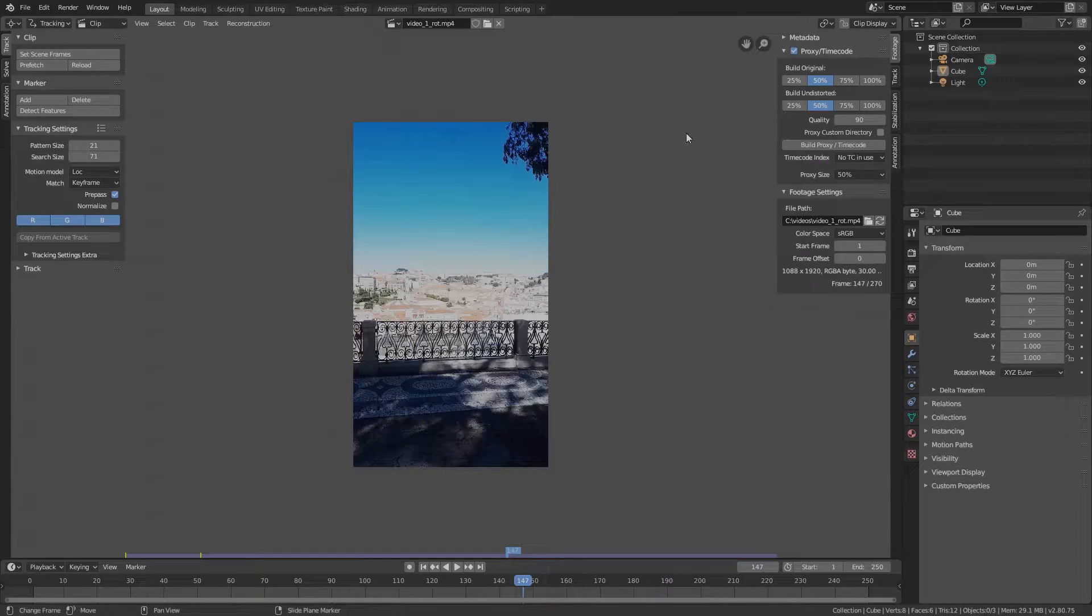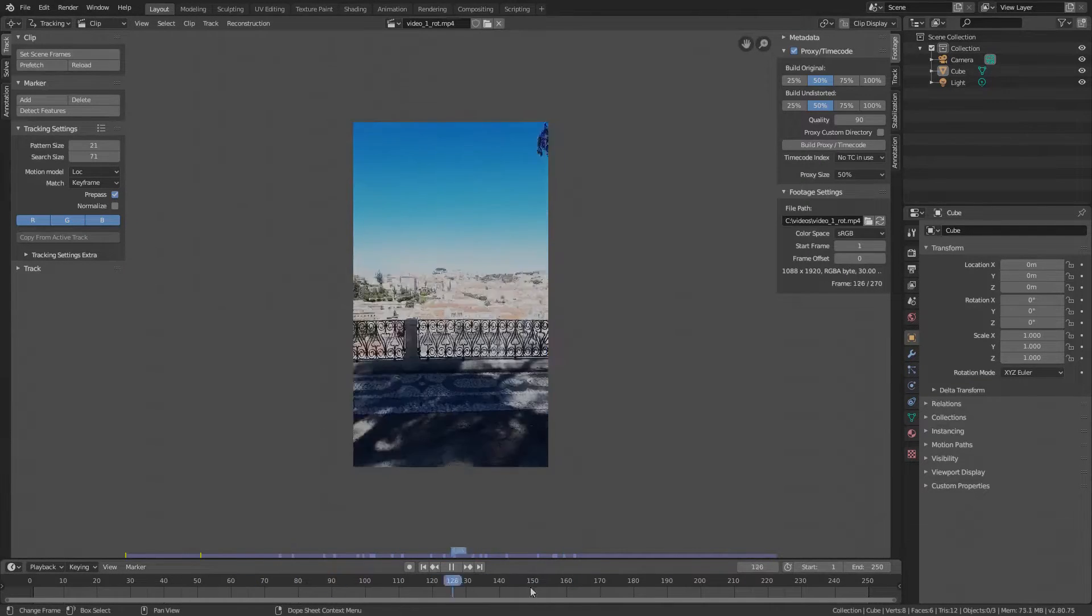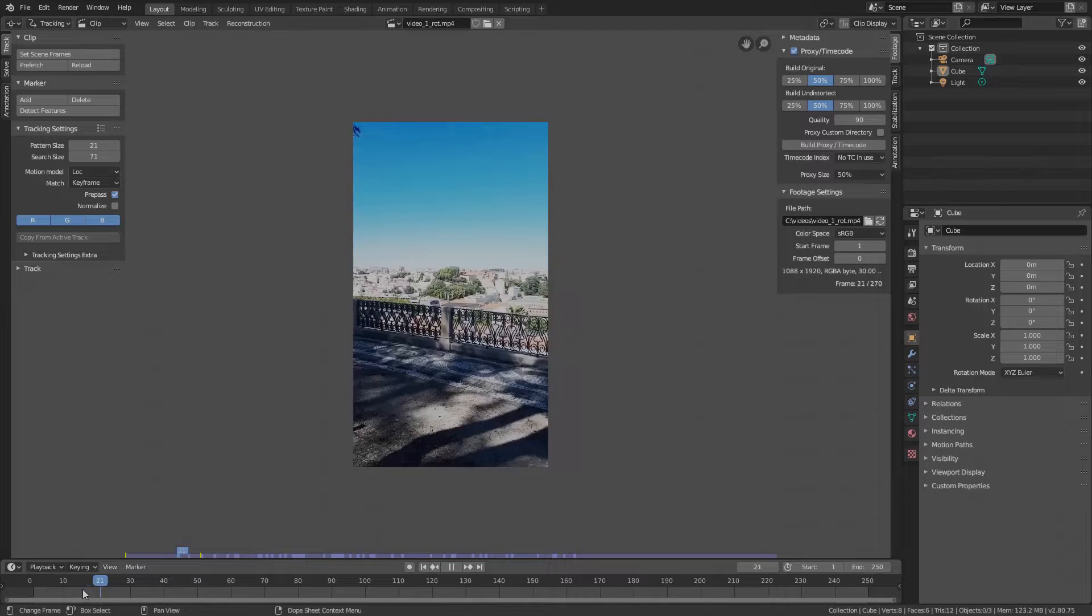Okay, proxy is done. If we drag the timeline, we see it's a lot smoother and we can start stabilizing the video.